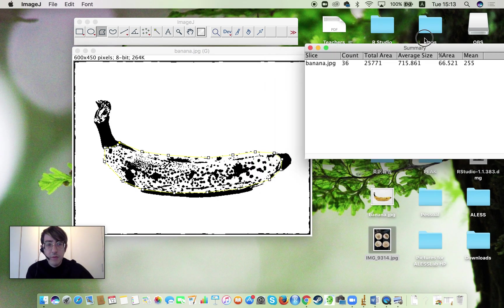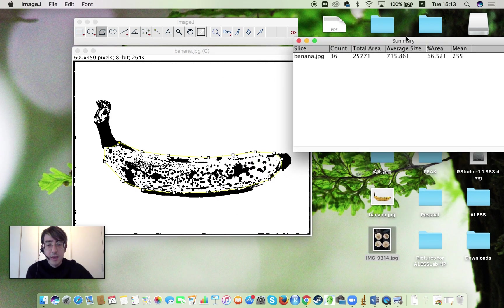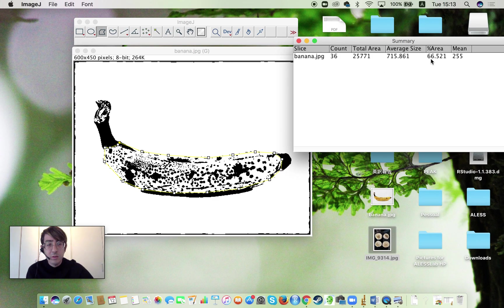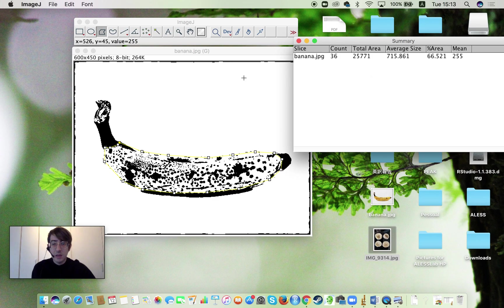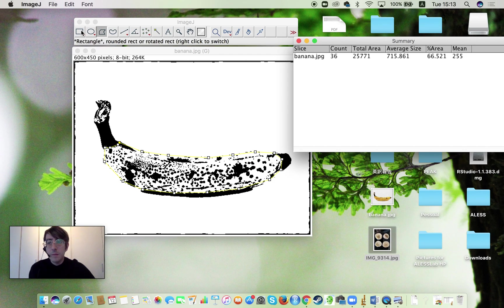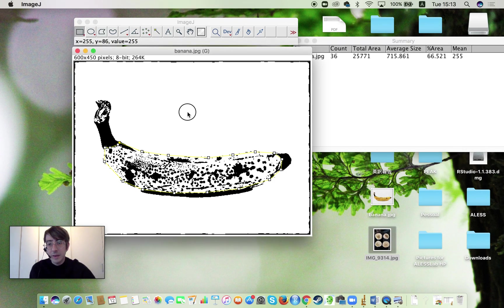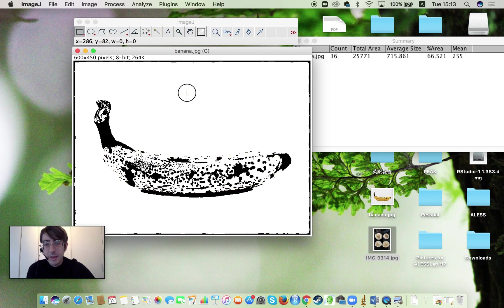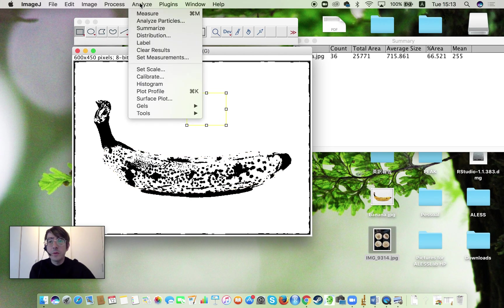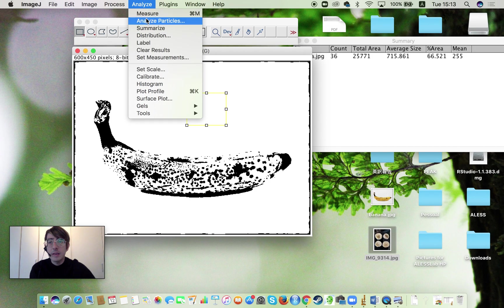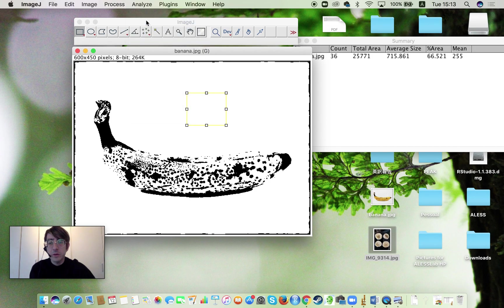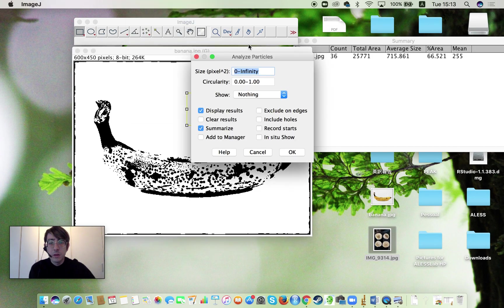Now we have to check if this is corresponding. So 66% is it corresponding to white or black dots? So what you can do is you can just create another selection. Select a completely white or a completely black area like here and do it again. Analyze, Analyze Particles. And OK.